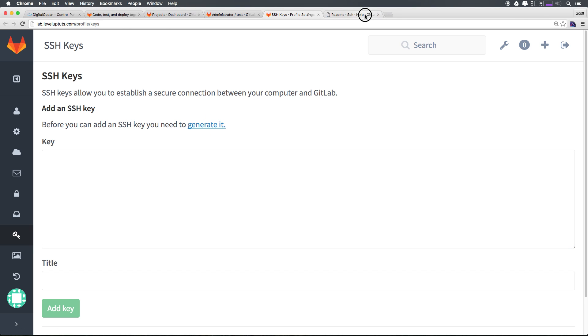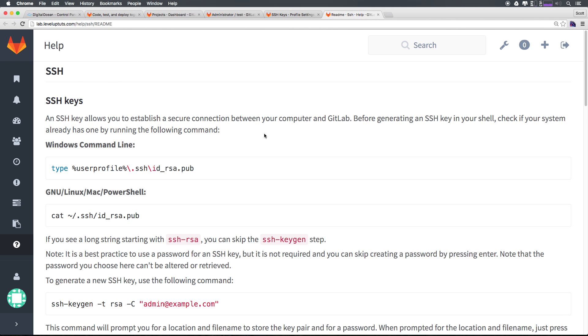Let's open this up in a new tab. As you can see we have some instructions here. Basically it's saying that before you create a new one let's go ahead and just check to see if we have a key here. We can do that simply by typing in this command here.